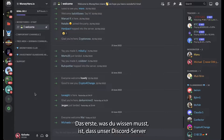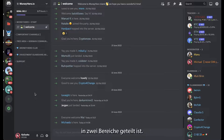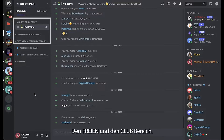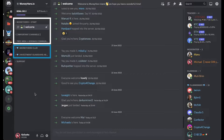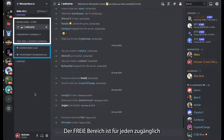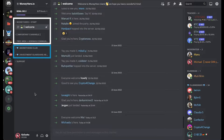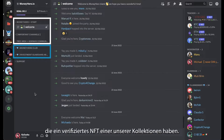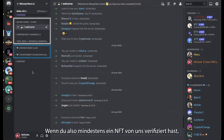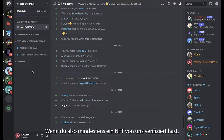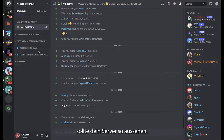The first thing you need to know is that our Discord server is split up into two sections: the free area and the club area. The free area is accessible by anyone, whereas the club area is only accessible if you have a verified NFT of one of our collections. So if you have at least one verified NFT your server should look like this.